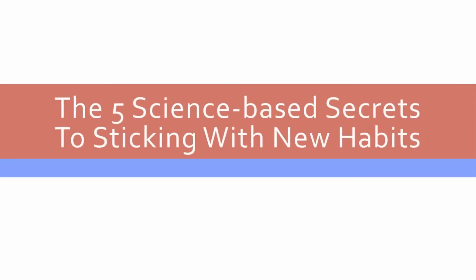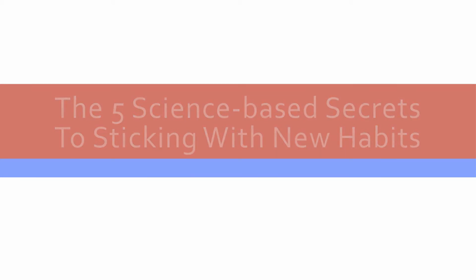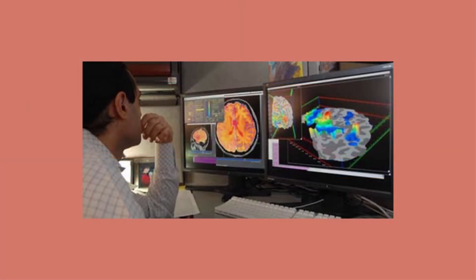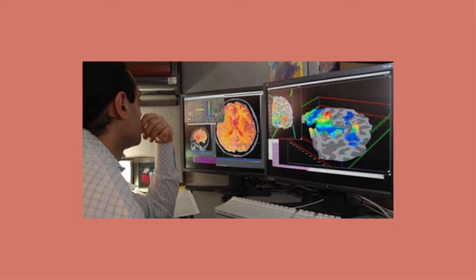The Five Science-Based Secrets to Sticking with New Habits. When it comes to creating new habits, you don't have to rely on what some guru says on the daily talk shows. Science has actually done quite a bit of research on developing new habits, and there are science-based approaches that are proven to be successful. Here are five secrets to staying with a new habit that are based on actual research and science.